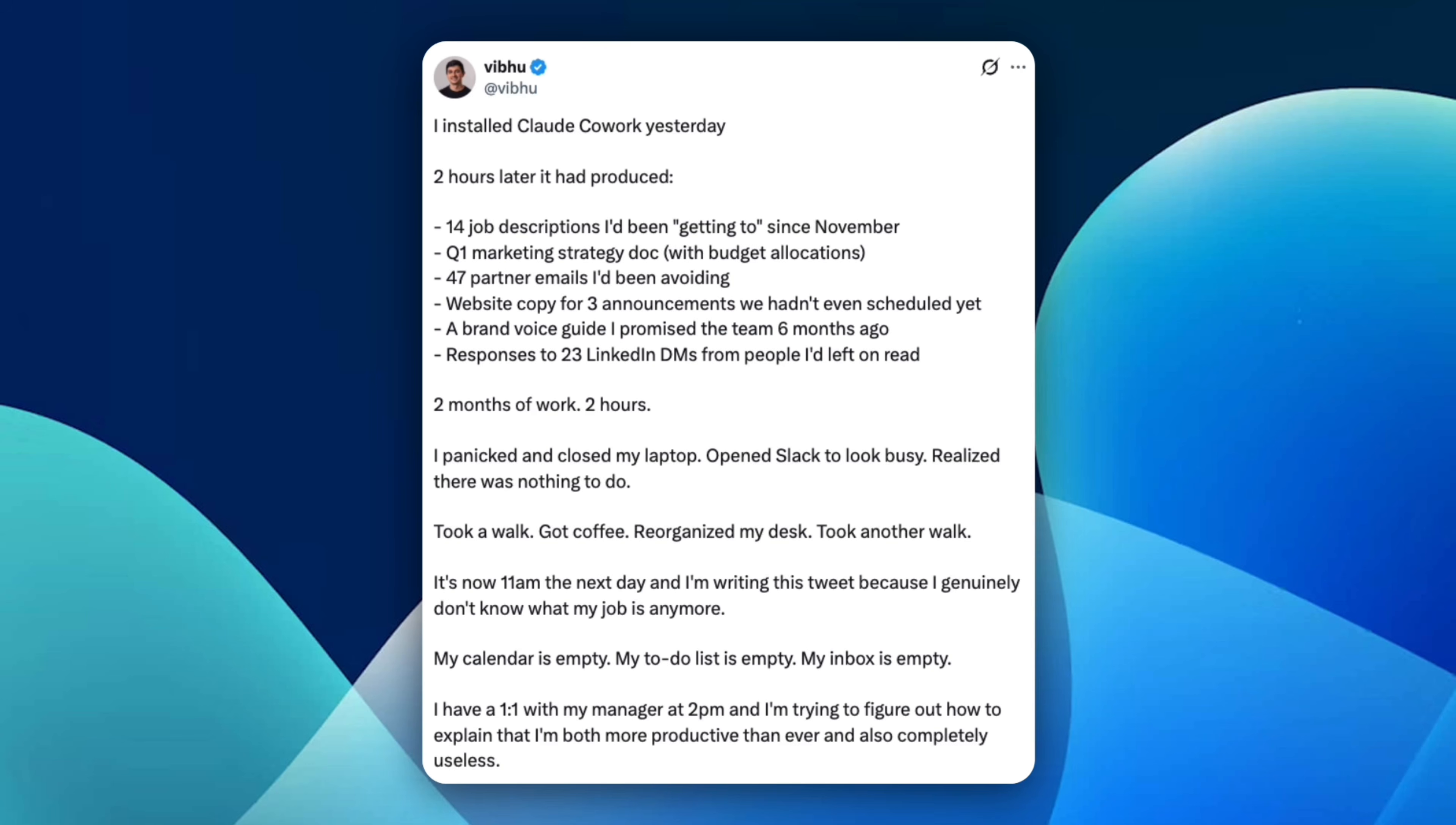The reason why this story resonated with a lot of people is because it's not extreme, but it's a little bit too familiar. Most people don't struggle with hard work, they struggle with delayed work. Stuff you know you need to do, but it just keeps getting pushed back. Cowork eats that category alive. Once you give Cloud file access, long-running tasks, and permission to actually execute, it stops being about speed and starts being about completion. And when everything is suddenly done, it creates this weird gap where you realize how much of your job was just managing backlog. That's the real punchline.